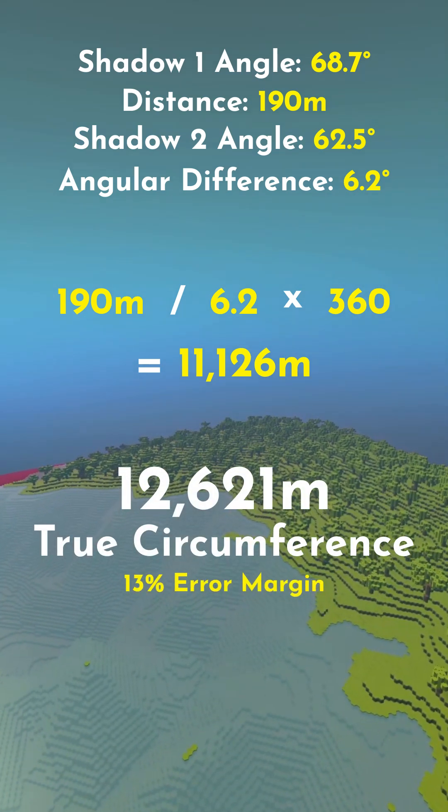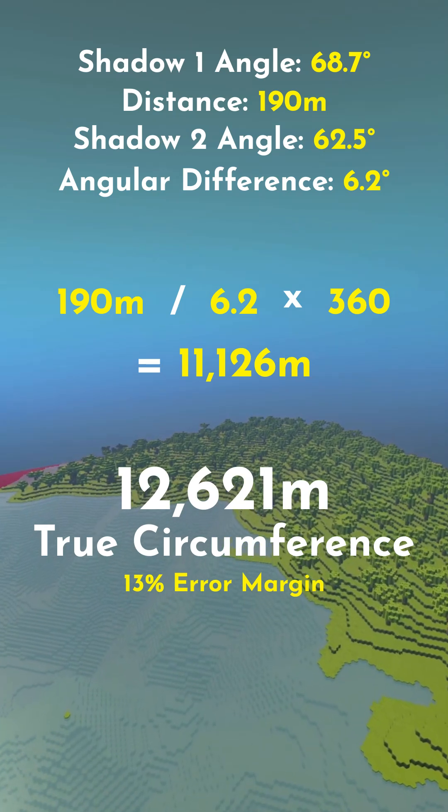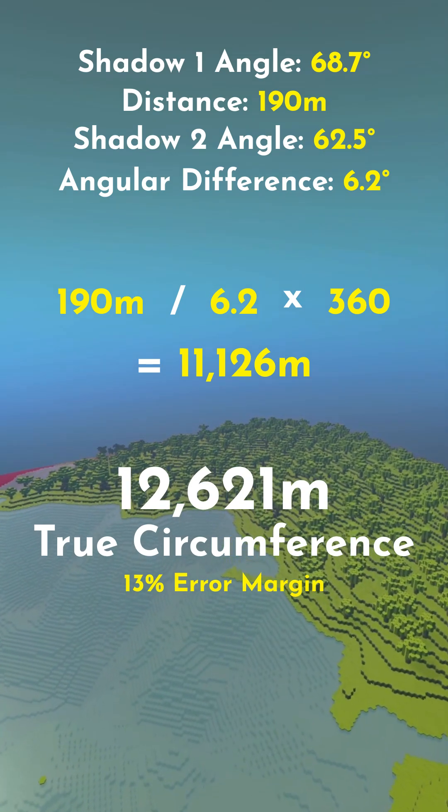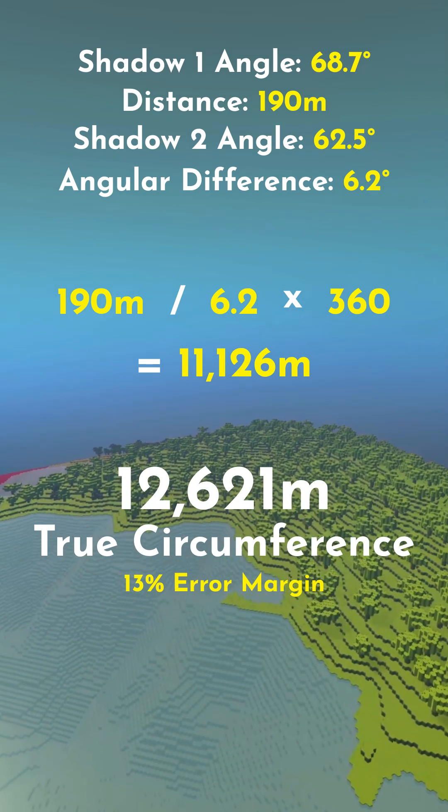If we took these measurements more precisely, we would get a better result. Comment if you would like us to try this for real on Earth.